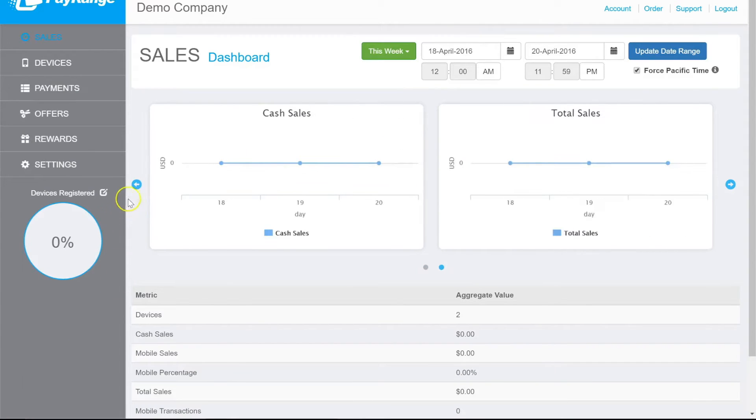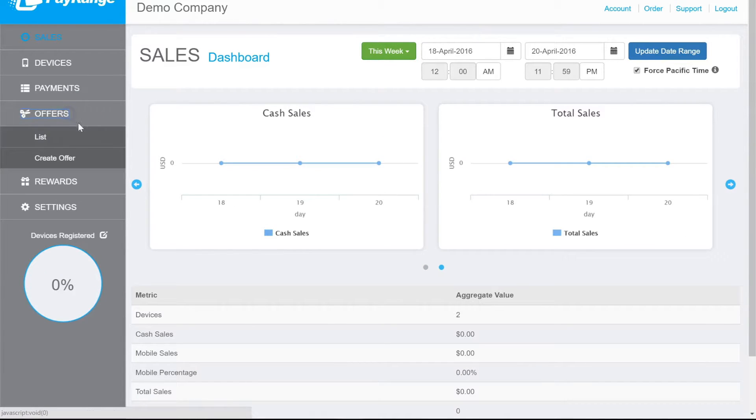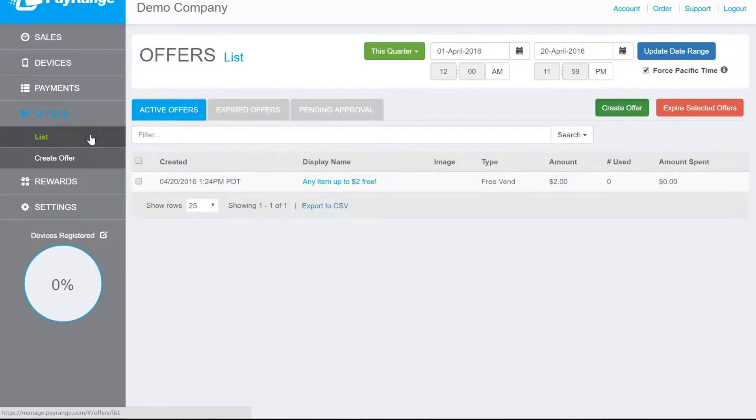Click on Offers from the left menu options. Next, click on Create Offer.